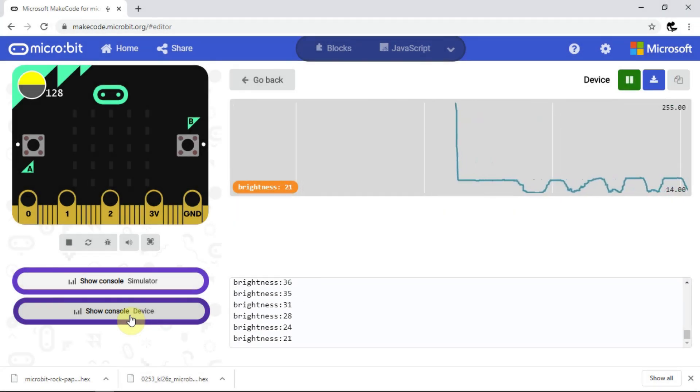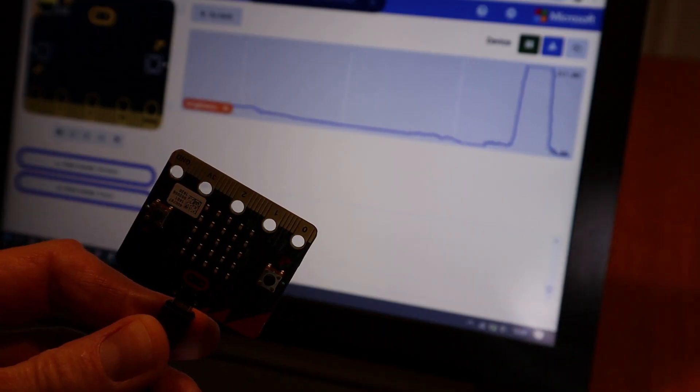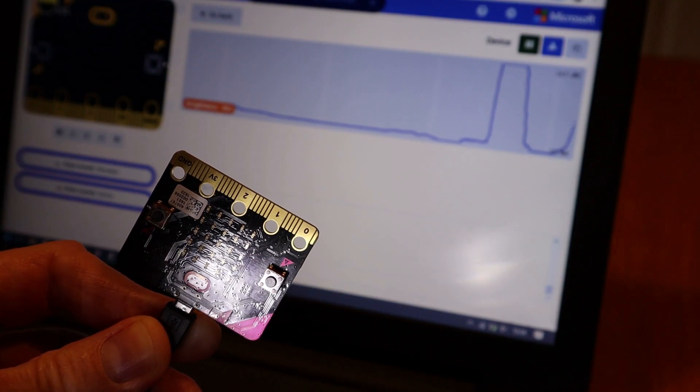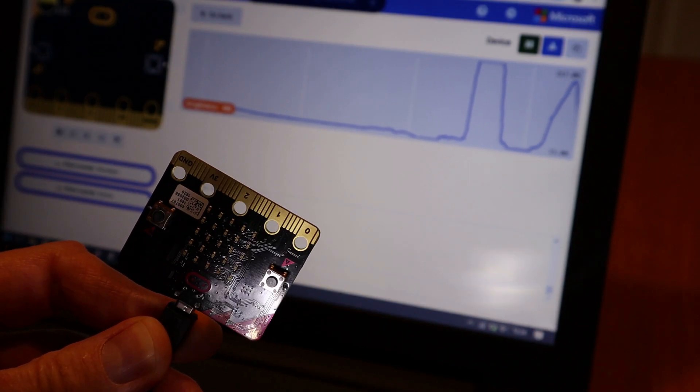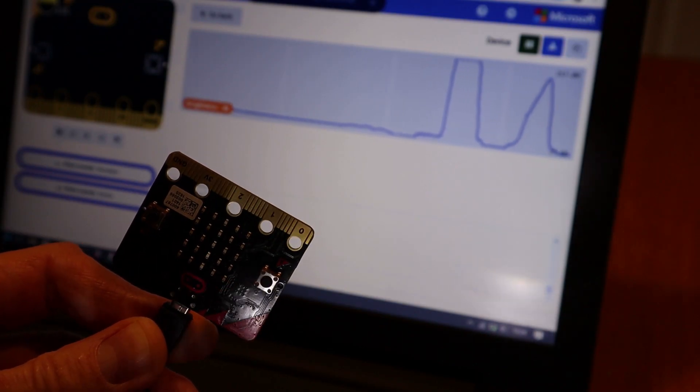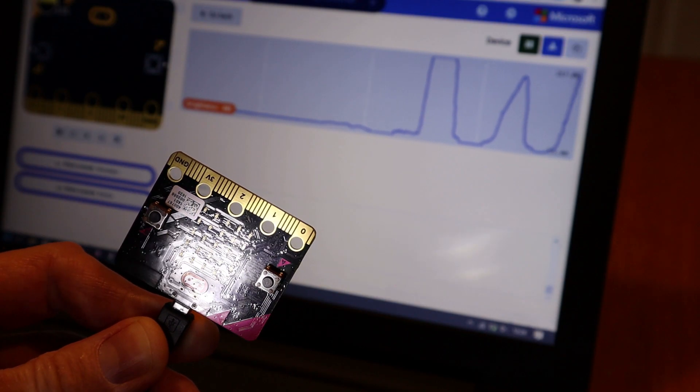I could just as easily monitor the temperature, pitch or roll of the microbit or the voltage applied to one of its pins.